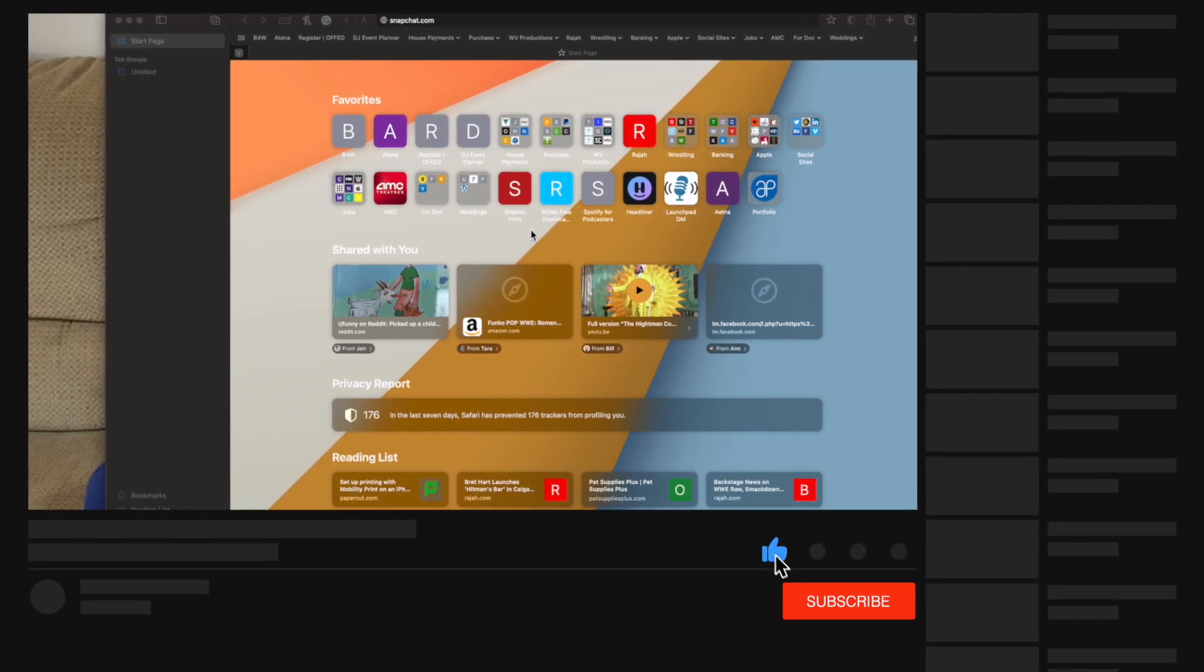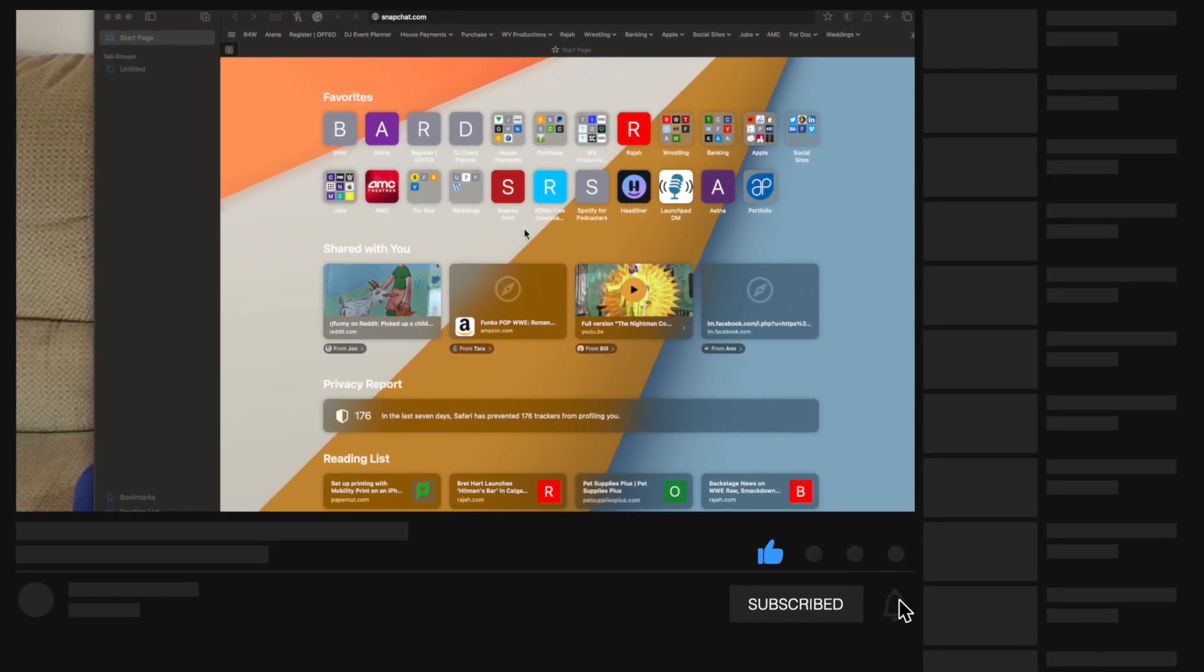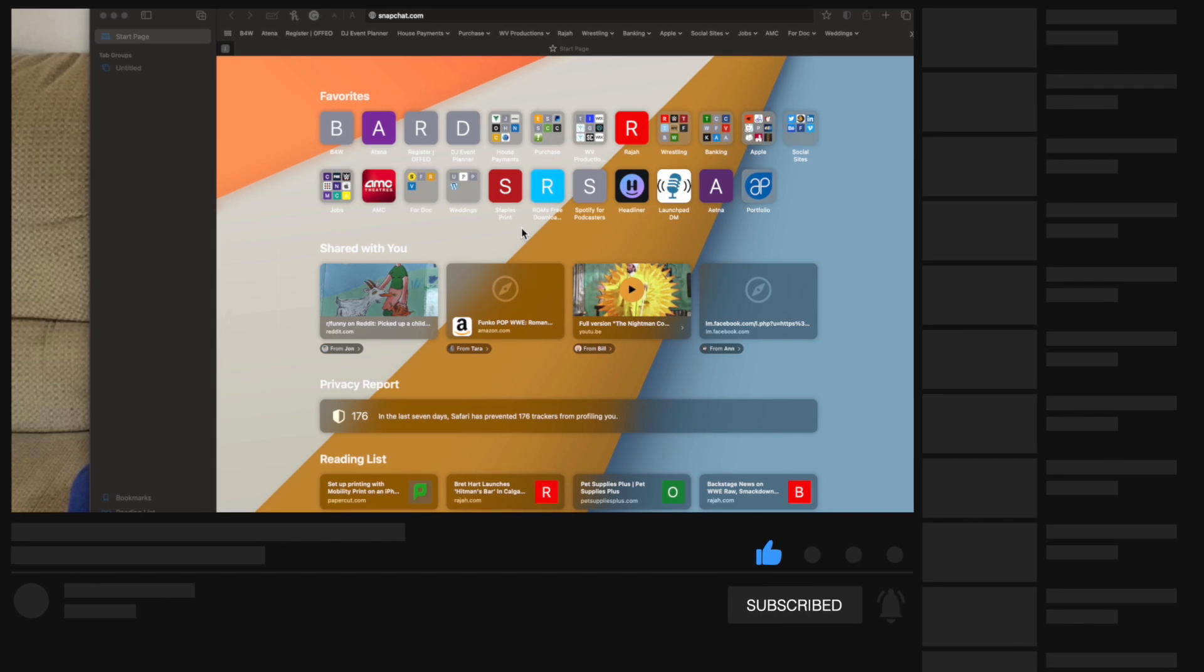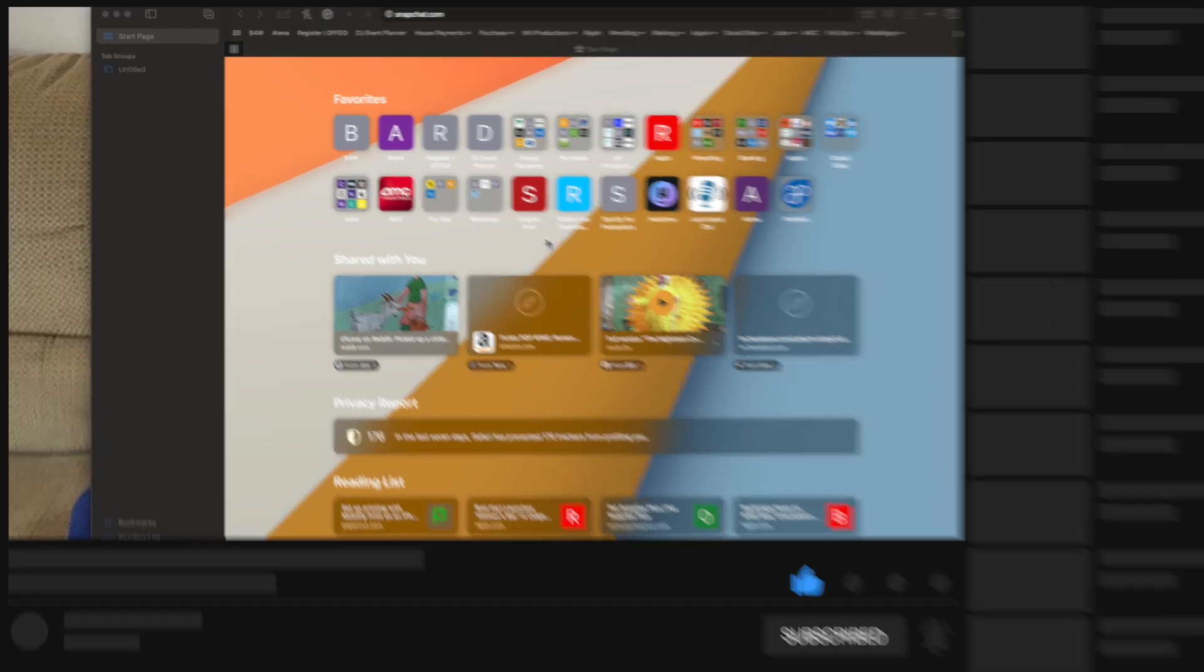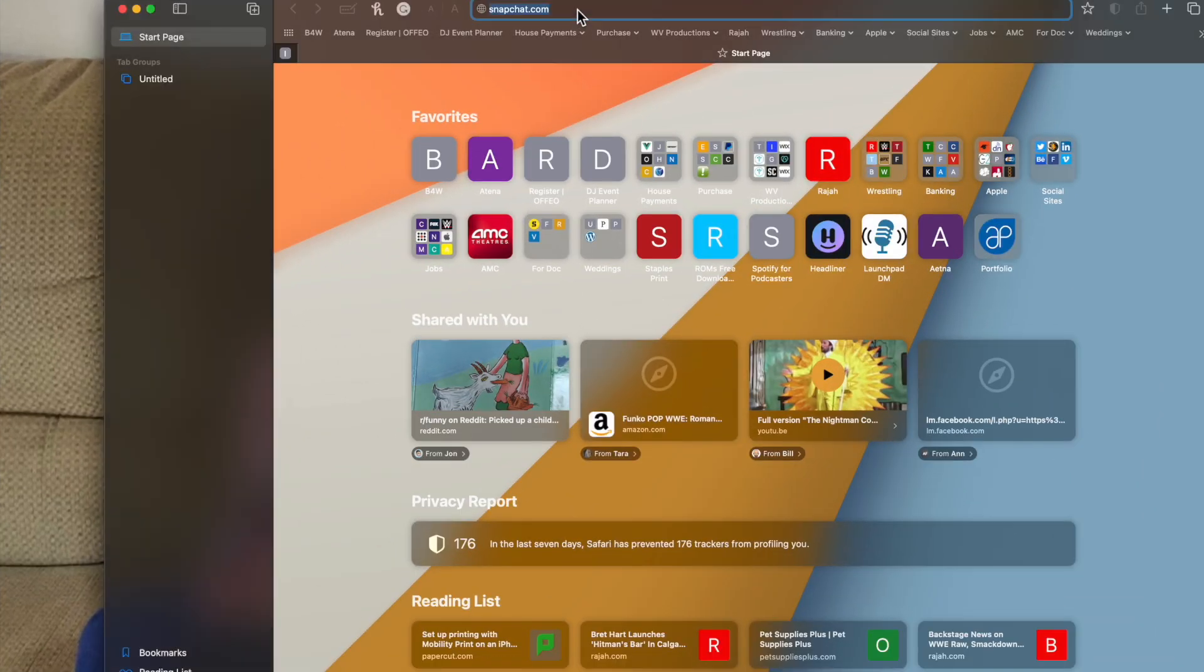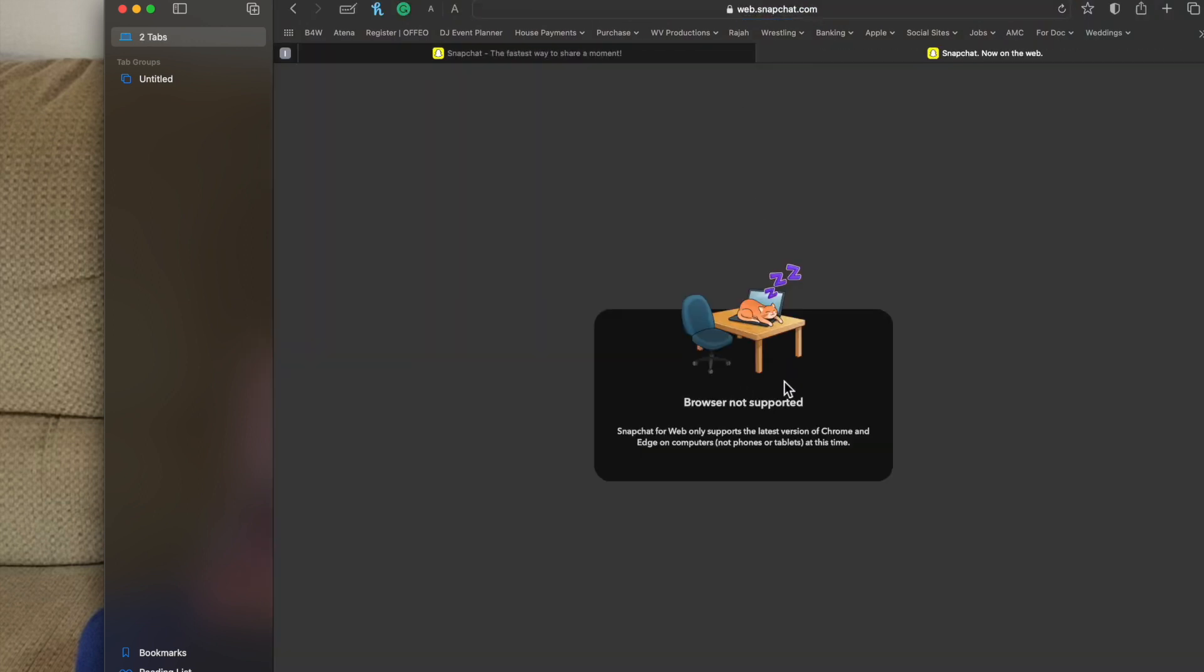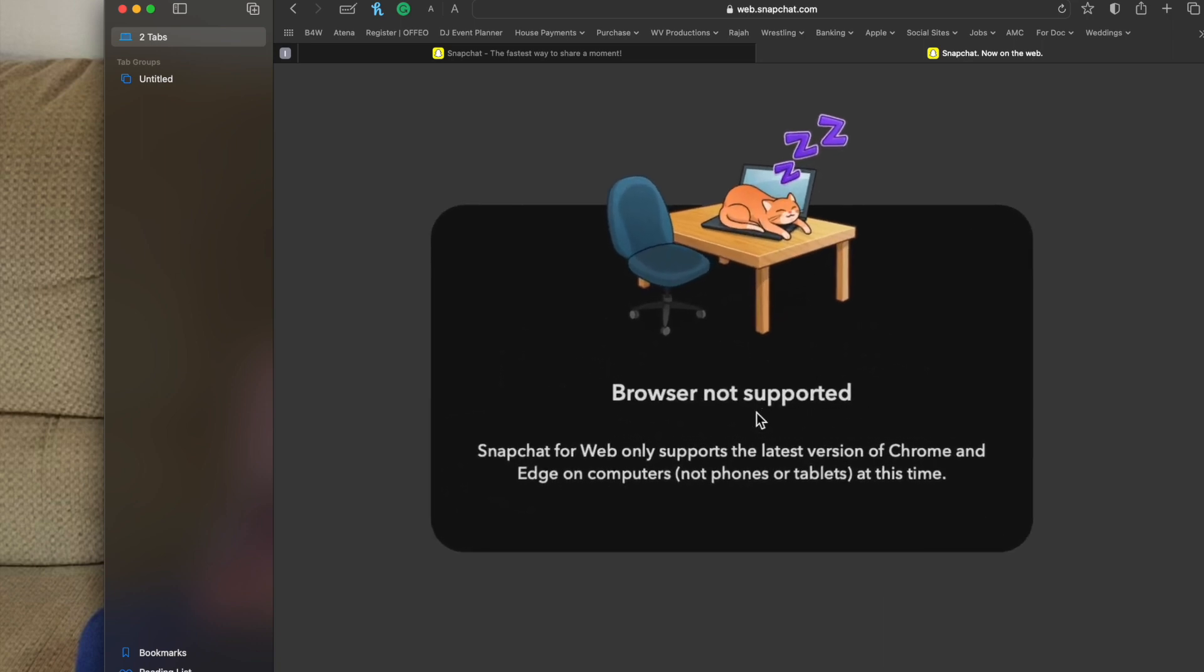So a lot of times you'll have to use Chrome or Firefox in order to do a certain feature. Right now I'm using Snapchat as a perfect example because when you go to snapchat.com and try to log in with their web version, you're going to get this notice right here that says browser is not supported.